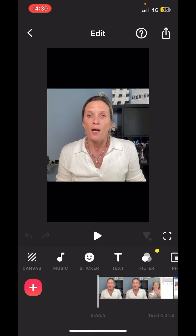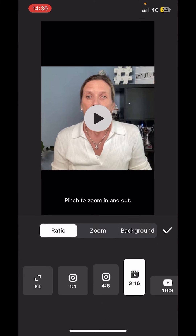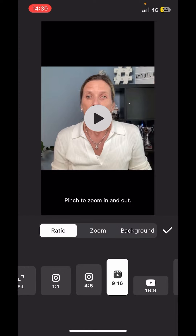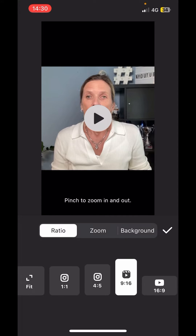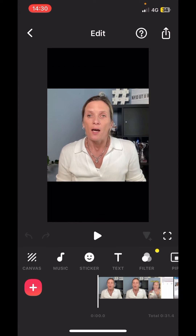Once you're in here, all you need to do is make sure that the canvas is correct. I'm going to keep mine as 19 by 16, but if you wanted to change it, you just have to scroll across and then press the tick button.